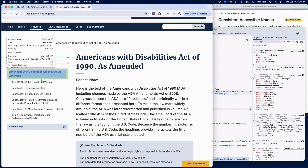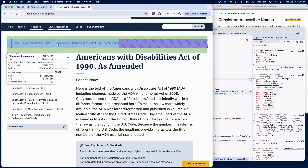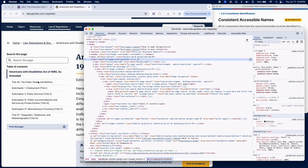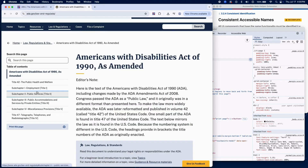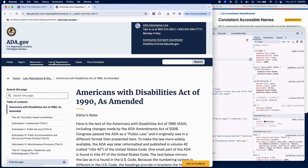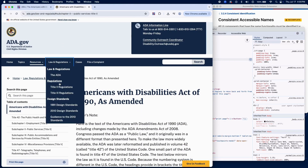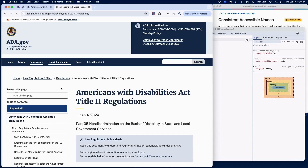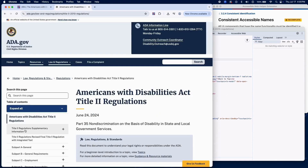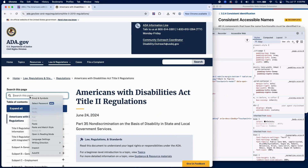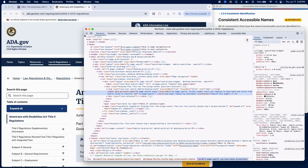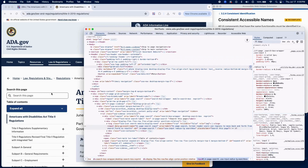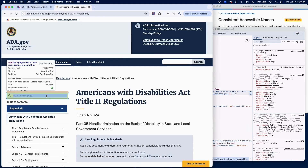Check their accessible names using your browser's accessibility tools or the element highlighter in RAMP. Ensure that components with the same function are labeled consistently across pages. If any components have different accessible names for the same functionality, add a failure in RAMP.